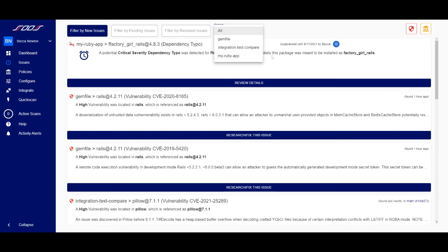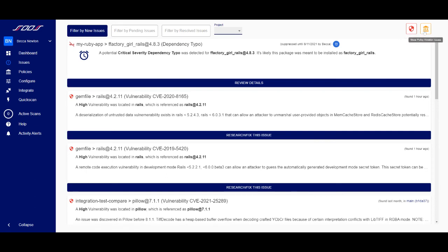You can also filter by issue type, electing to see only those issues classified as vulnerabilities or as policy violations.